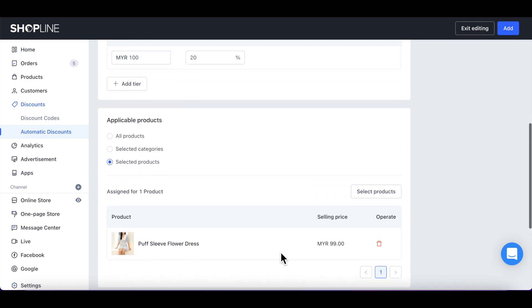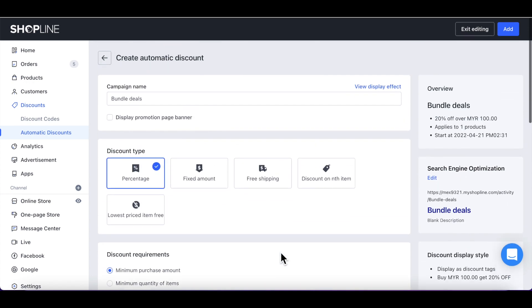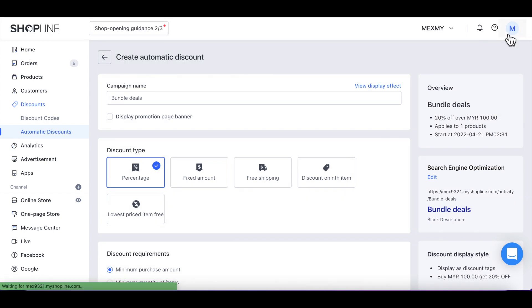You may scroll up to double-check your campaign settings under Overview and click on Add to Save.